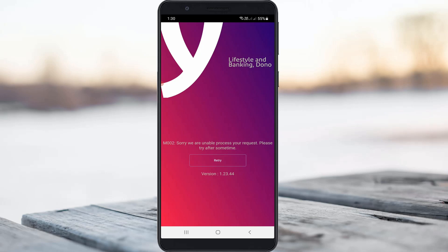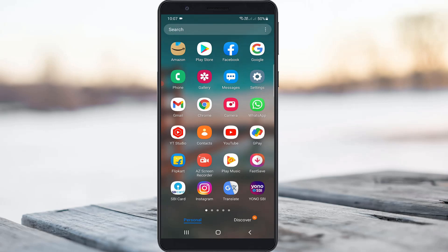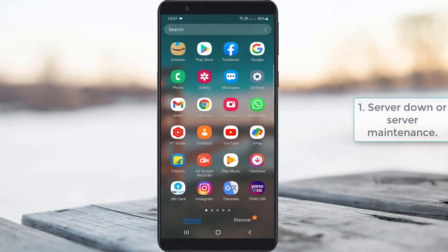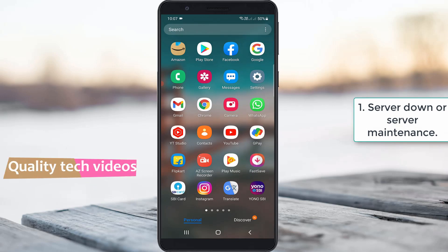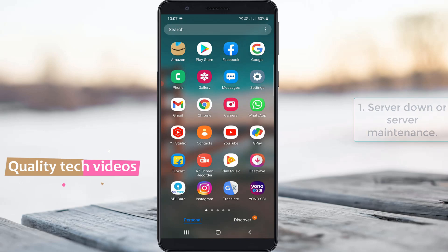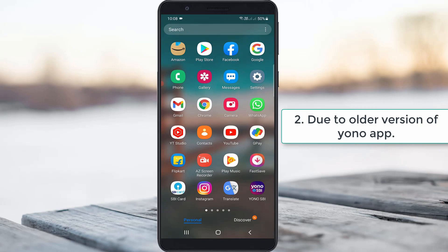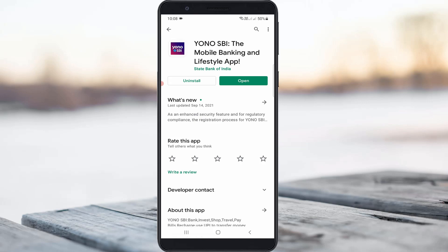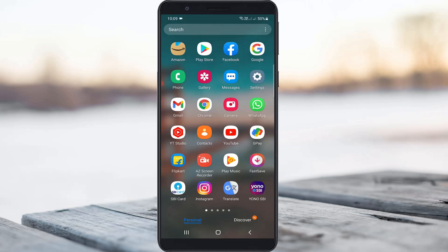My guess is this error occurs due to server downtime or server maintenance. During this maintenance period, if you try to access the Yono SBI app, it shows this kind of message. Another possible reason is if you are using an older version of the Yono app, it can also show this kind of message. So first of all, check whether your app is updated to the latest version or not.